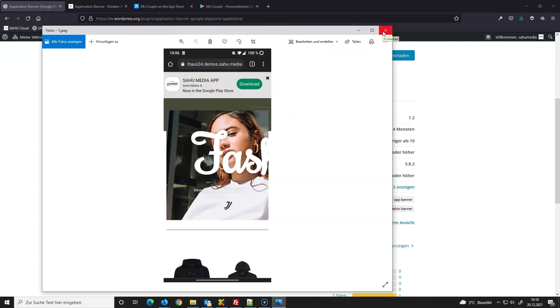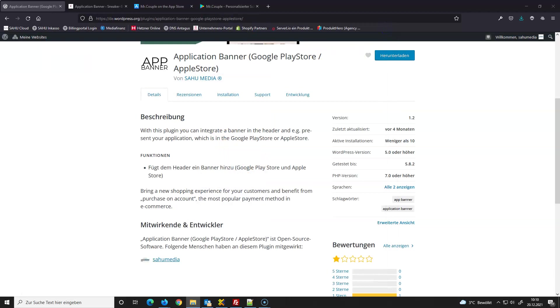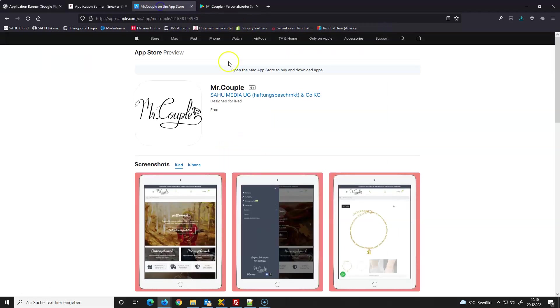Requirements are you must have an app on Apple Store or Play Store. For example, I have here two apps from Mr. Couple.